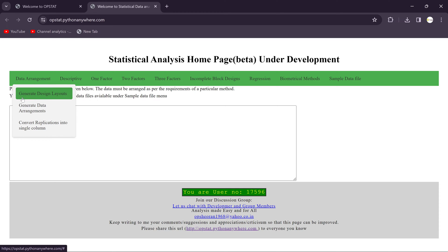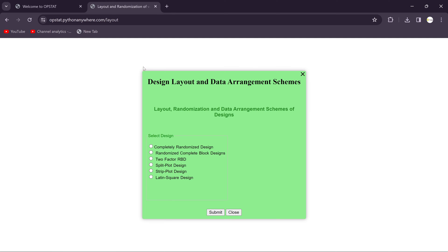That is Generate Design Layout. You just click on it, then you will get this type of pop-up over here. So it says the Layout and Data Arrangement Scheme. You see here the designs.